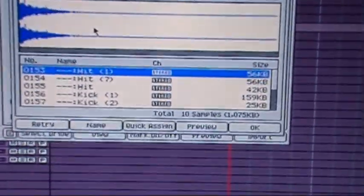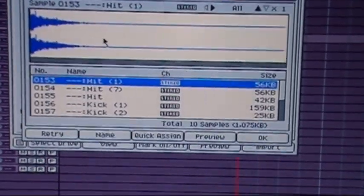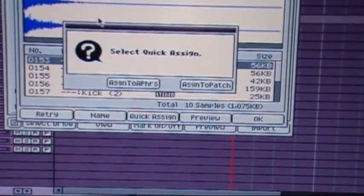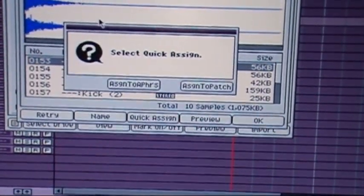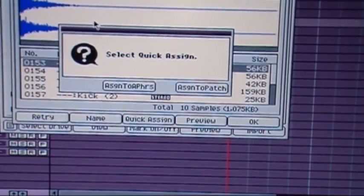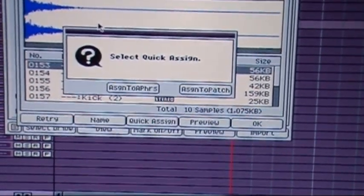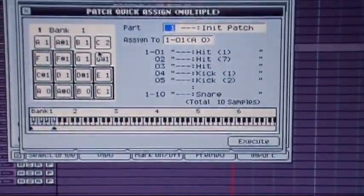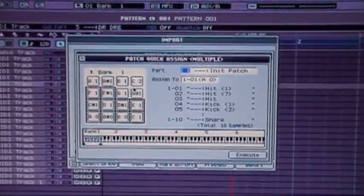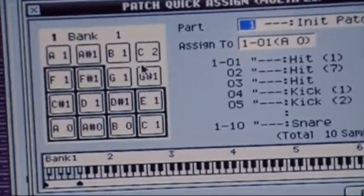Now what you're going to want to do is you're going to want to go to quick assign and I'm hitting F3 for that. You can click on the screen and then go ahead and assign it to a patch, not a phrase, a patch.